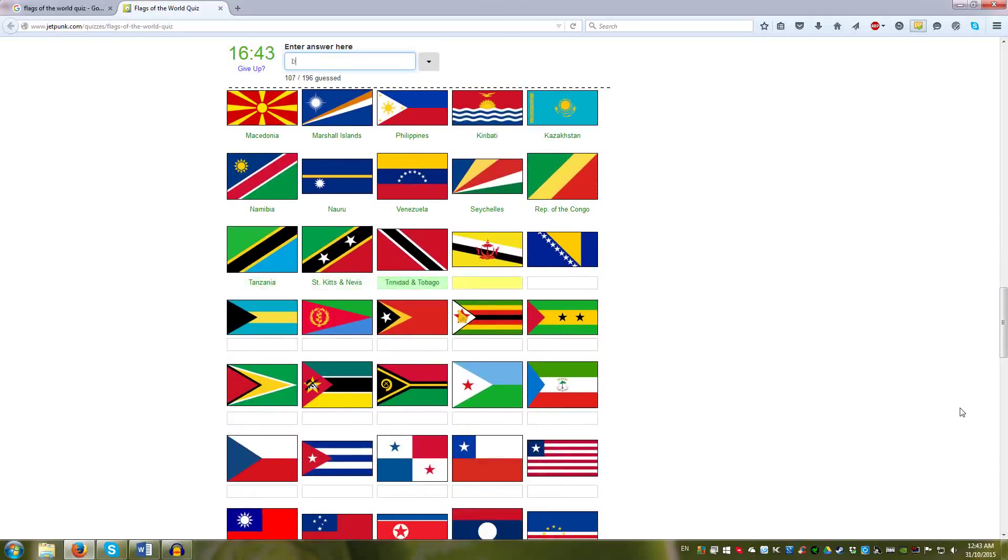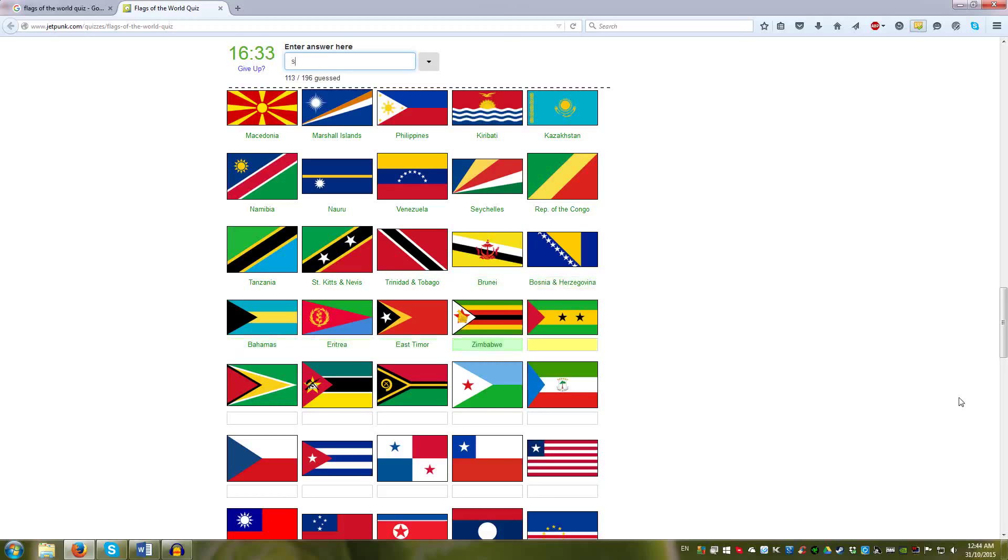Then we have the triangles. Bahamas, Eritrea, East Timor, Zimbabwe, South home, Guyana. This is really interesting. Mozambique, Vanuatu.